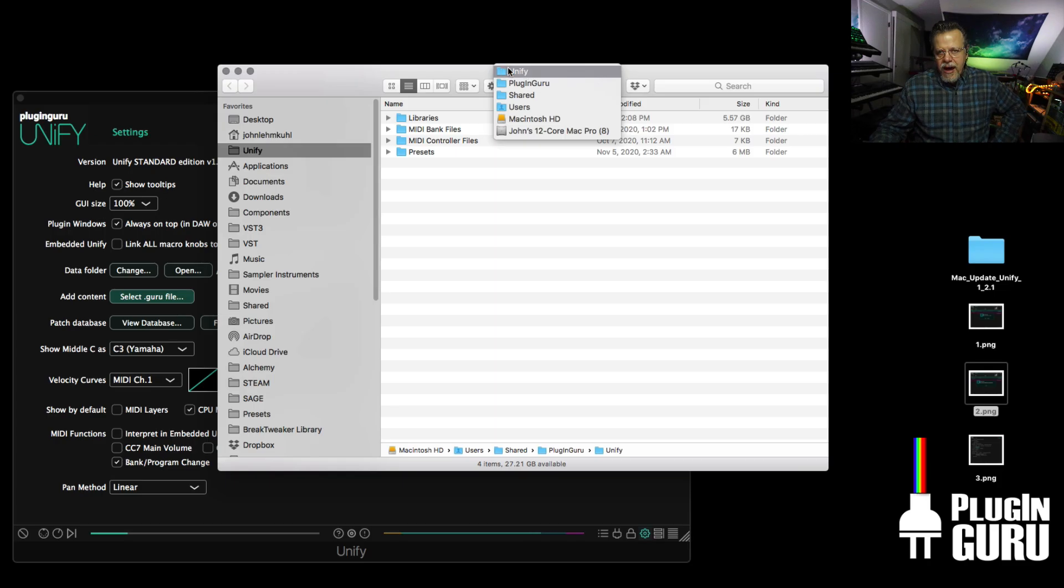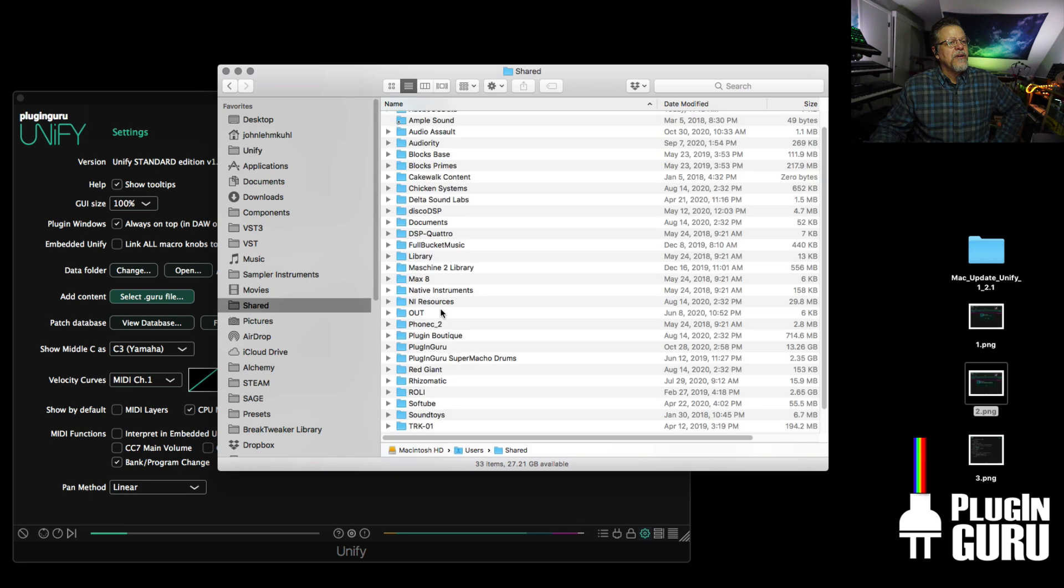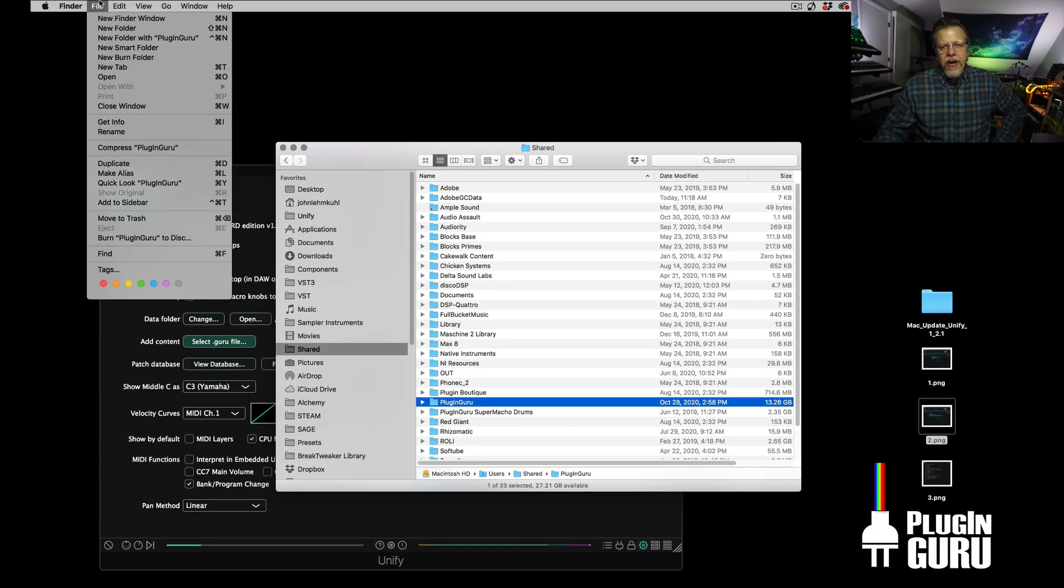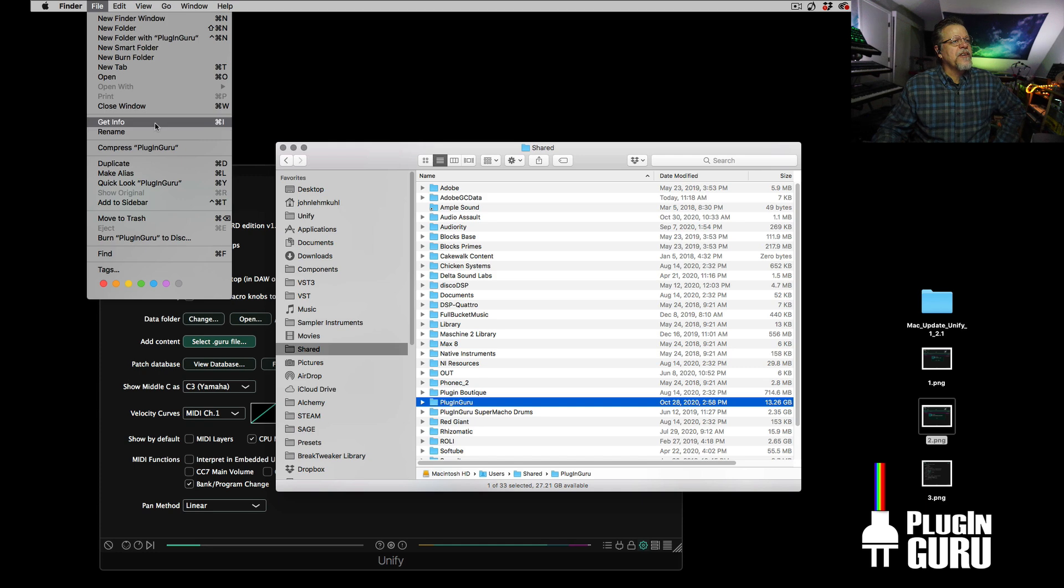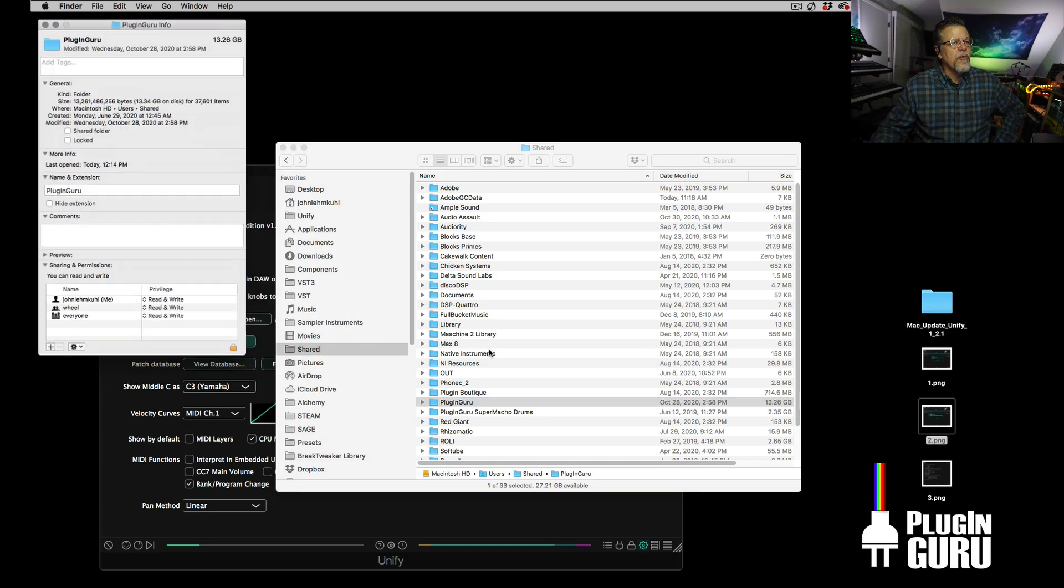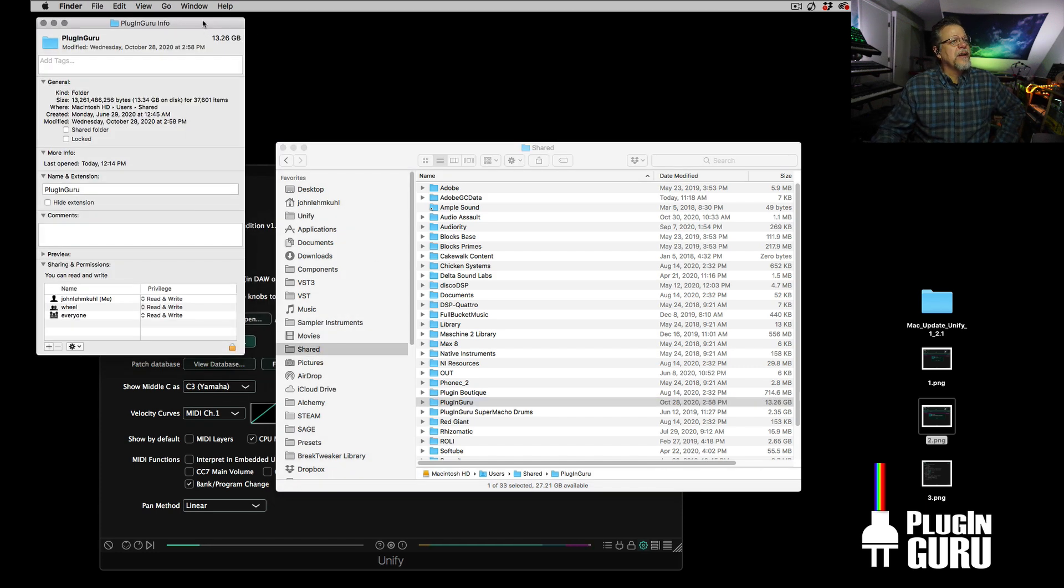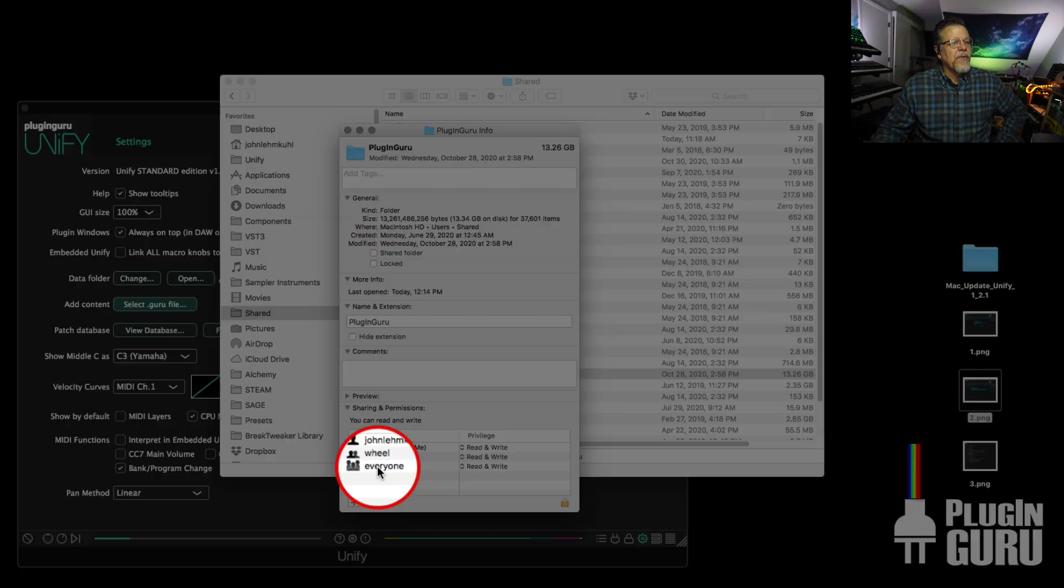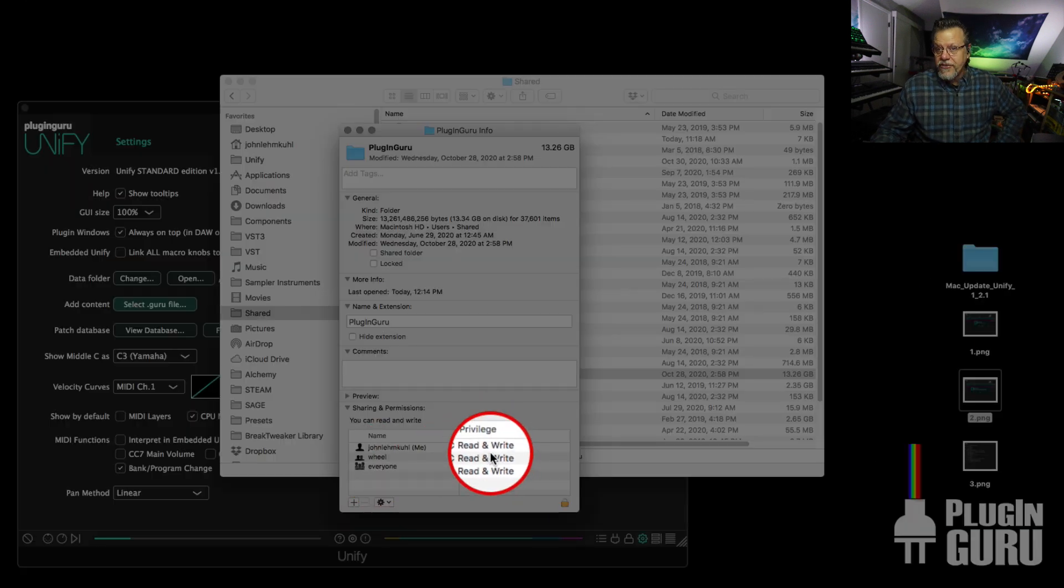Right click at the top, get to the shared folder so that you can go to the plugin guru folder. So up here under file, you can either type in command I, or here's get info, which will pop up a little info screen about this folder. And permissions are down here or privileged as they call it.